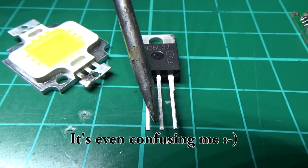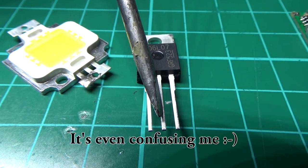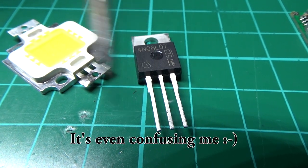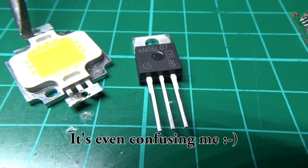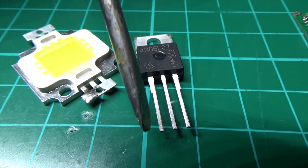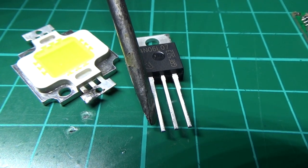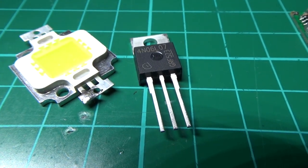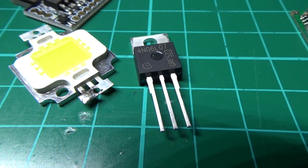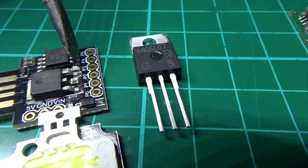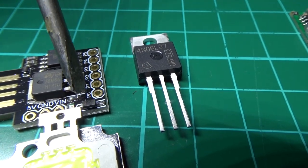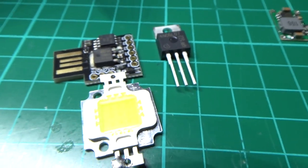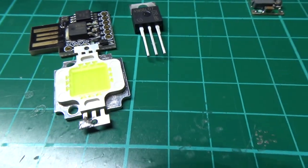You've got the drain pin on the MOSFET, which is the center pin, which goes to the negative side of the LED. And then obviously the left hand pin goes to the gate pin or the control pin on your Arduino. It's basically as simple as that.